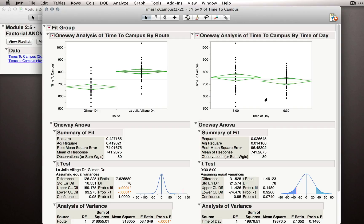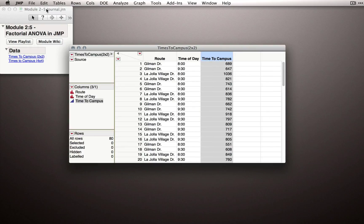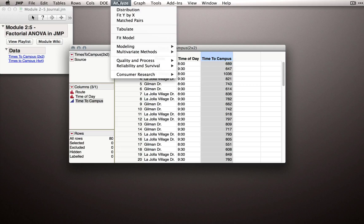Something very interesting to look at often when we're doing studies of our own. So let's fit our factorial analysis of variance. To do so, we're going to use a different platform. Analyze Fit Model.